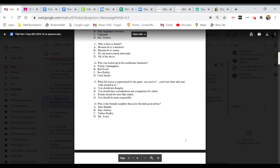Question 13. What life lesson is represented by the quote, you need to crawl into their skin and walk around in it? A. You should not disagree. B. You should have consideration and compassion for others. C. People should be more like snakes. Or D. You should be more responsible.